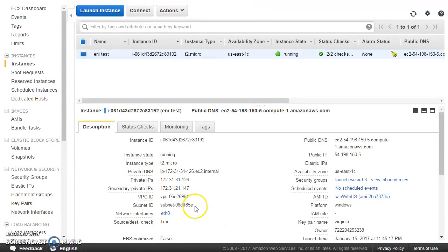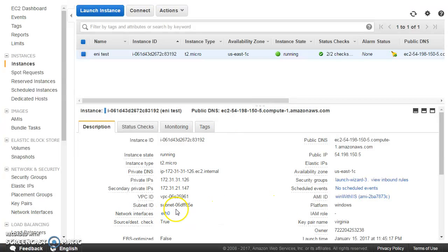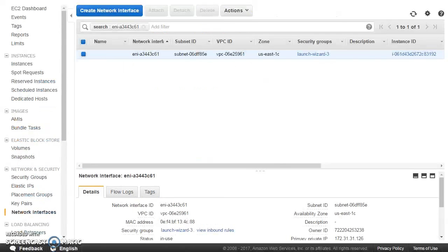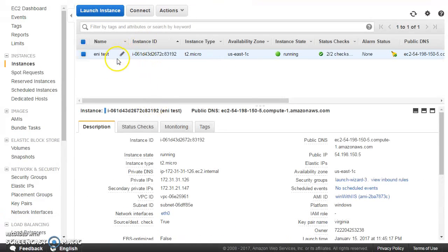An important point to remember: the primary ENI of an instance cannot be detached from it. This is the primary one — I cannot detach it. If there is a secondary ENI which I attach, I can detach that from the EC2 instance. So let's go ahead and do something so that we understand this properly. We have this EC2 instance and the primary ENI — it got created along with the EC2 instance creation.